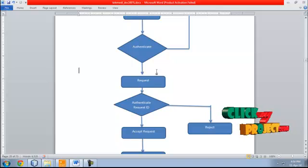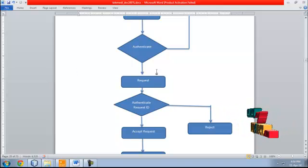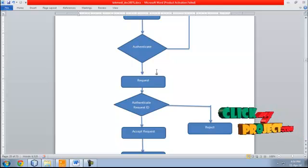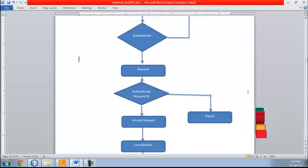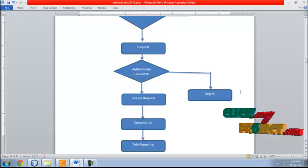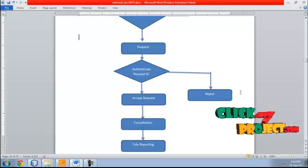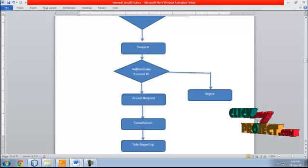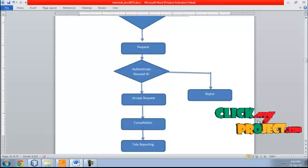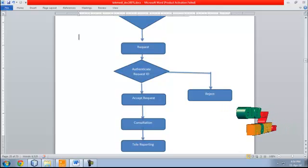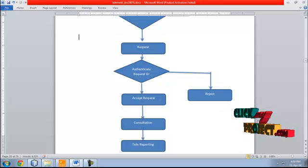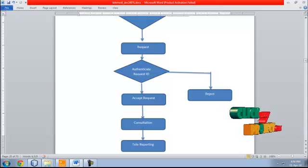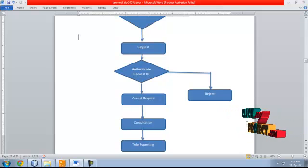On the consultant side, the consultant can accept the request given by the village doctors. The consultant can also reject the request. The consultant can give an online prescription to the users directly through online. After consultation, the doctor can send tele-reporting to the client.